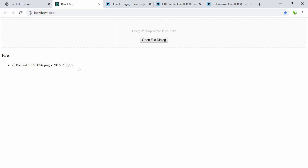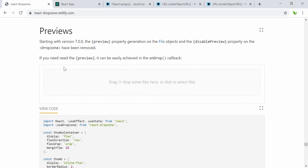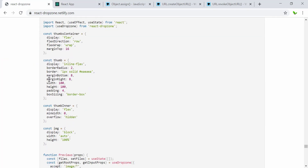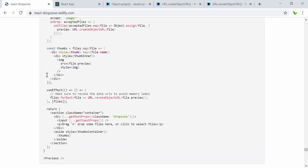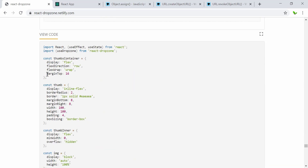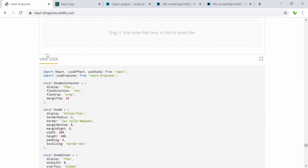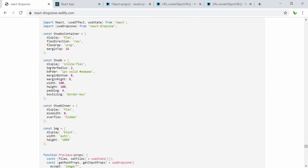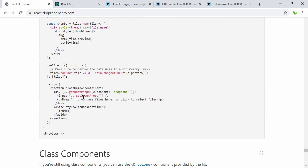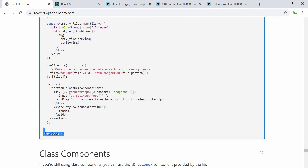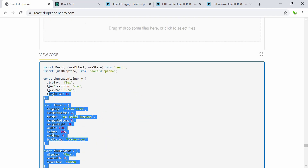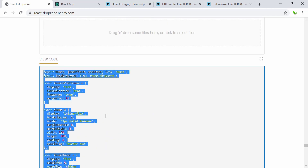Now we can look into this website — they also include an example of how to do that. I'm going to copy all of the code here and put it into our project and see how it actually shows.